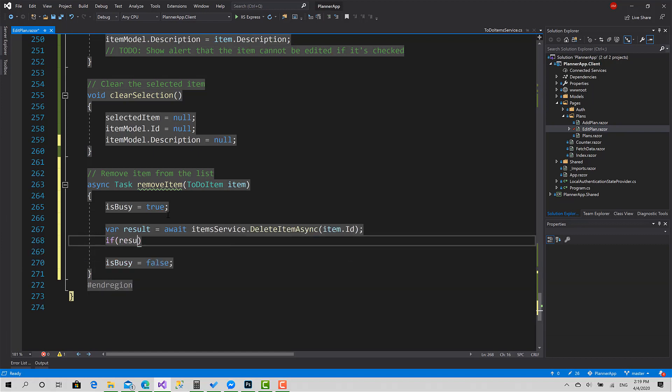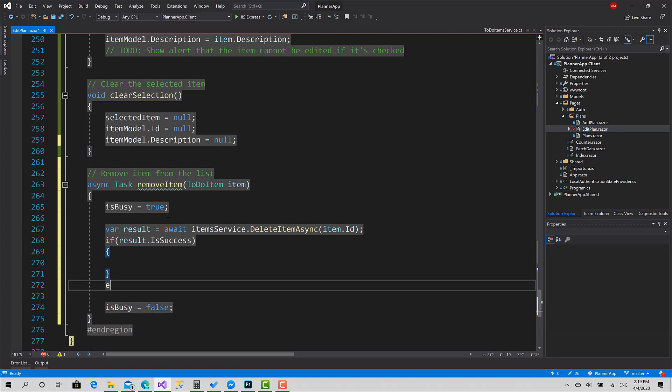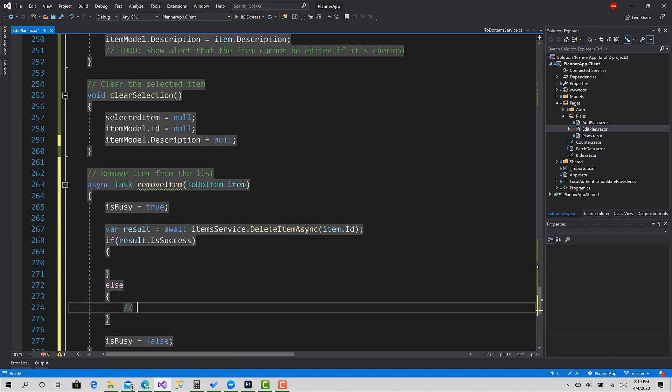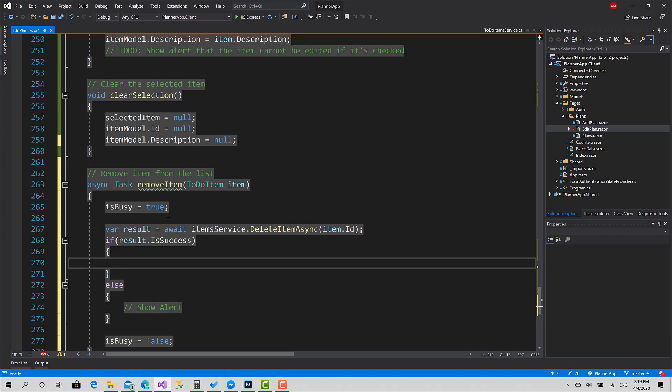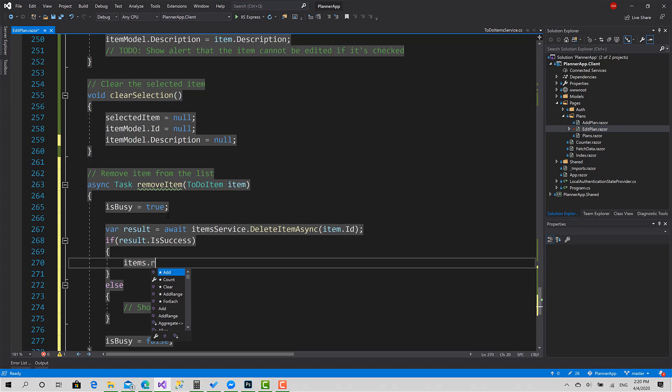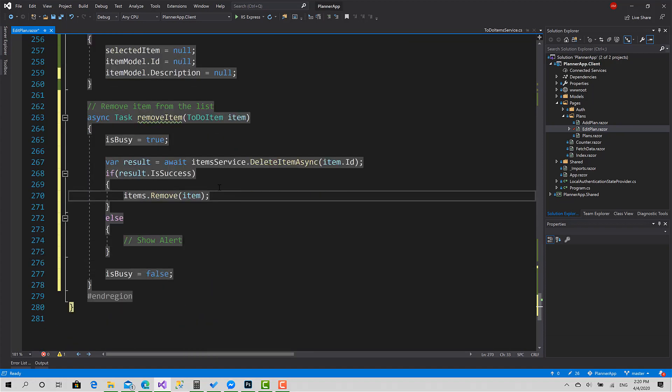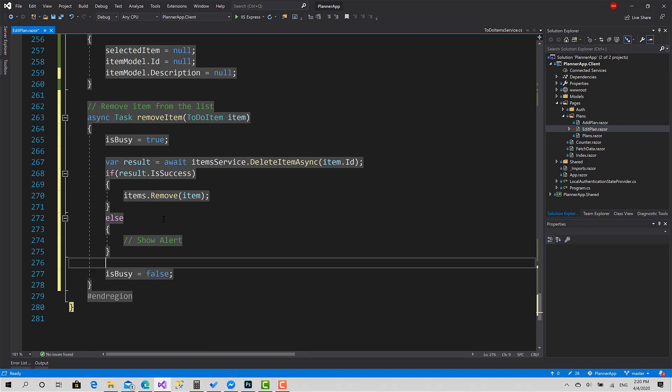Now if Result.Success, show alert. Here if it's success, then Items.Remove—remove that item—and we are done. It's pretty simple. Now let's call this function in the remove button.